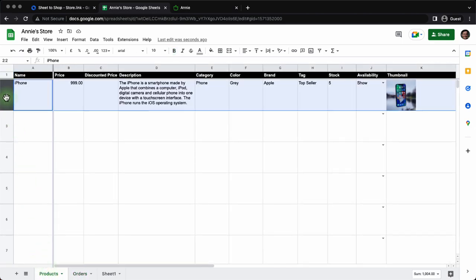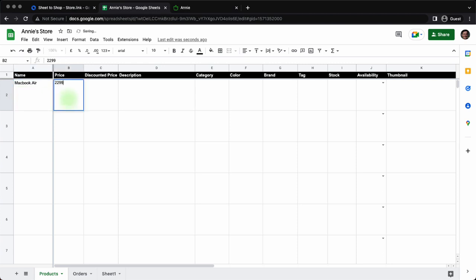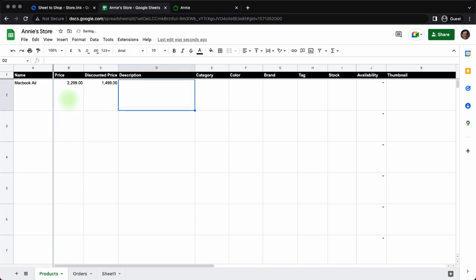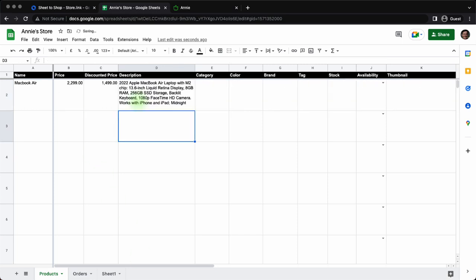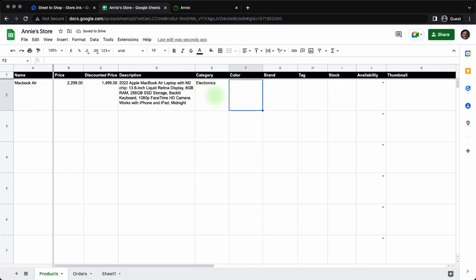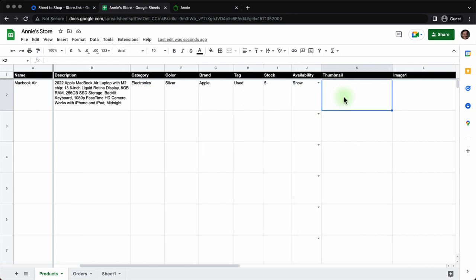Now let's delete the first row and start by adding Annie's first item that she wants to sell and that is a MacBook Air. We'll type the price, actual price and the price at which we plan to sell, that's a discounted price. I already have the description of MacBook Air, so I'll just paste it. Category for MacBook Air is electronics. I have, sorry, Annie has a silver MacBook Air of brand Apple, of course. It's a used one and there are five pieces. We want to show the item on the store.